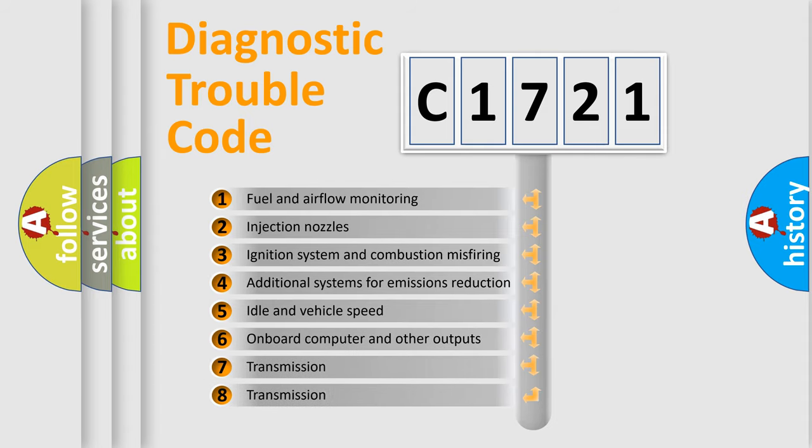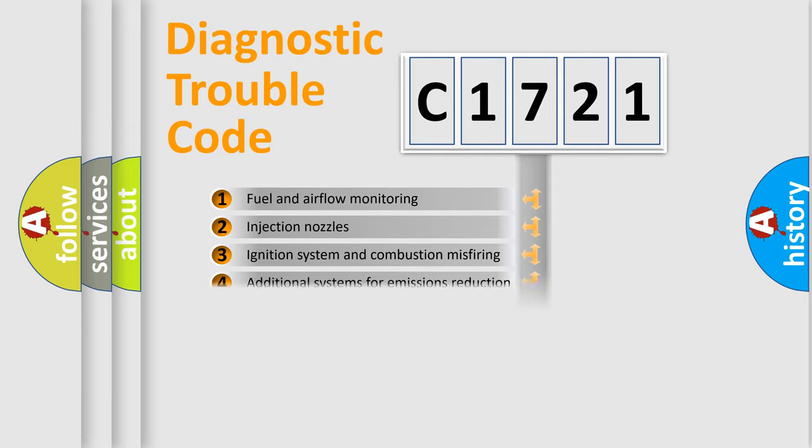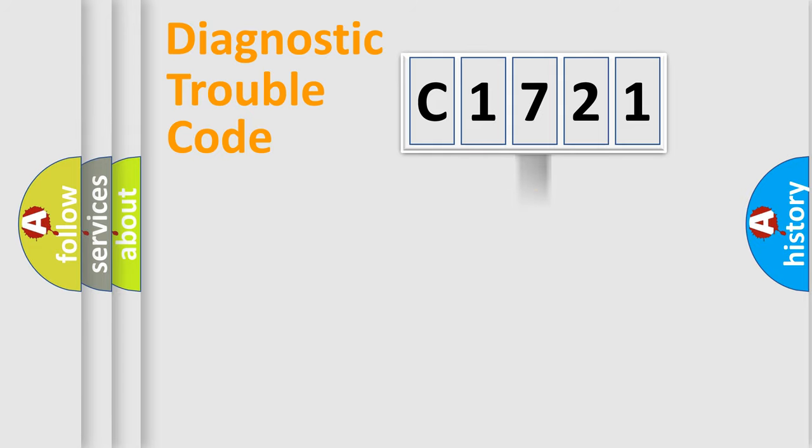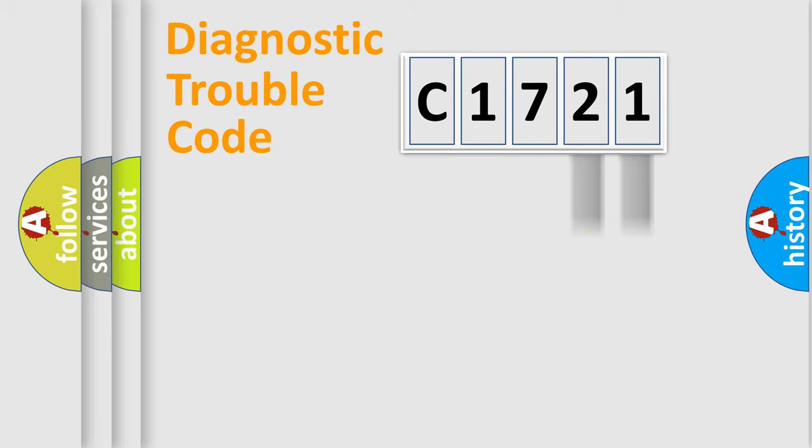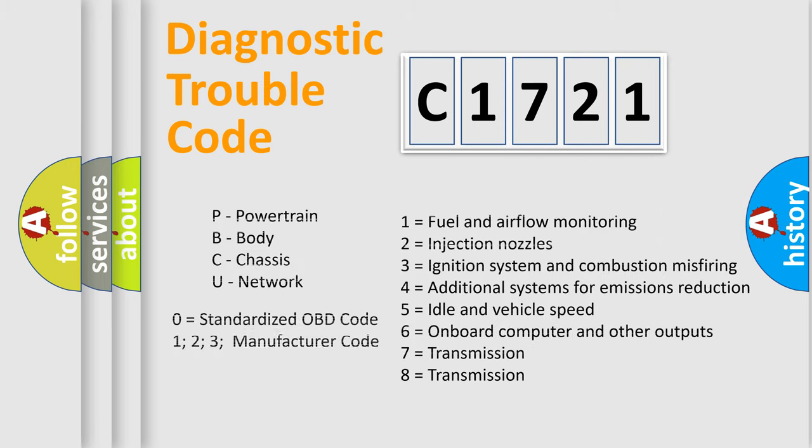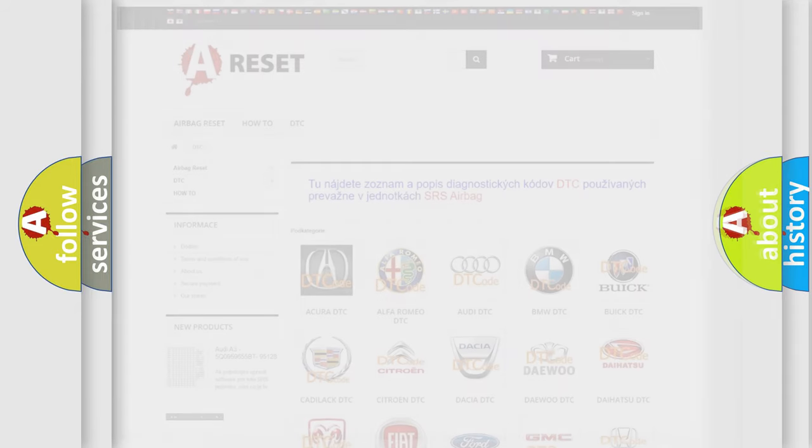The third character specifies a subset of errors. The distribution shown is valid only for the standardized DTC code. Only the last two characters define the specific fault of the group. Let's not forget that such a division is valid only if the second character code is expressed by the number zero.